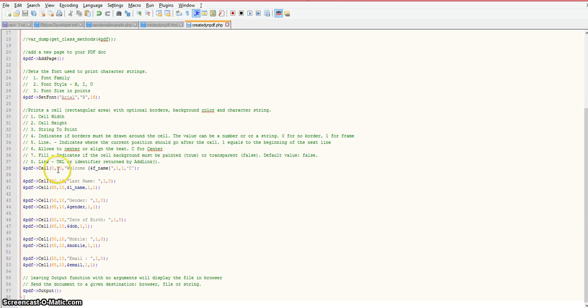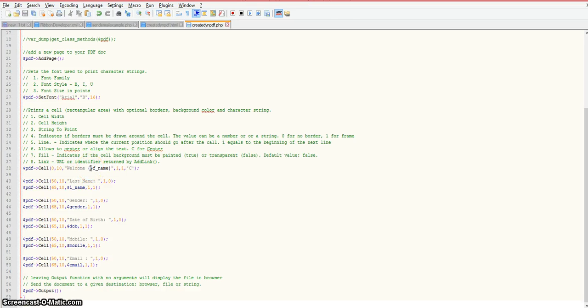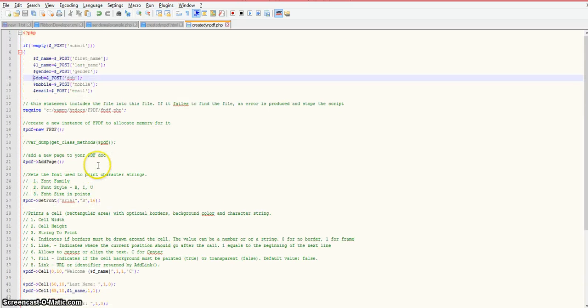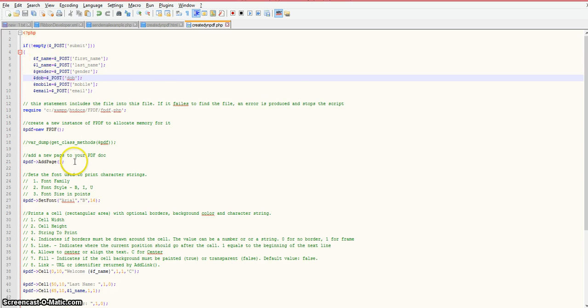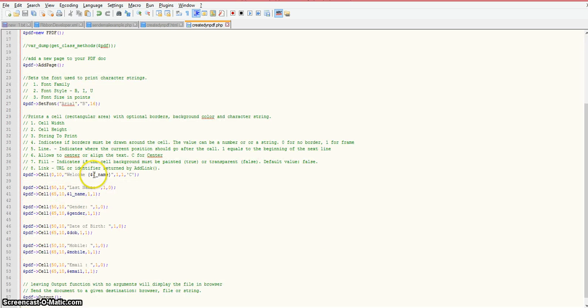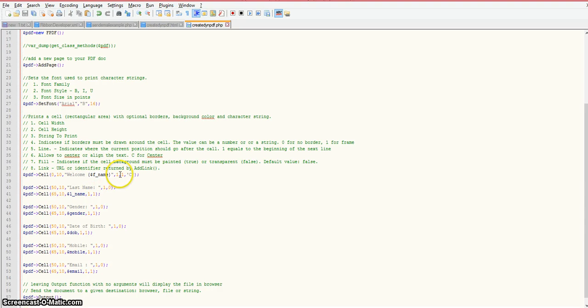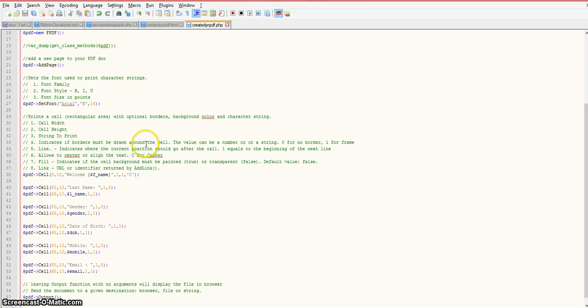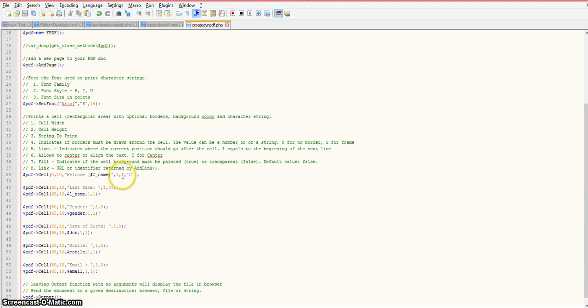The first two arguments are cell width and height. The next argument is whatever text you want printed out. These curly brackets plus this dollar sign F underscore name - I'm grabbing this value being passed in by our HTML form and assigning the value that I grabbed from the form. I'm going to print out the value of that form field here. These next two arguments: this number 1 indicates if borders will be drawn around the cell, and the 1 stands for yes I want borders. The next argument is for the line.